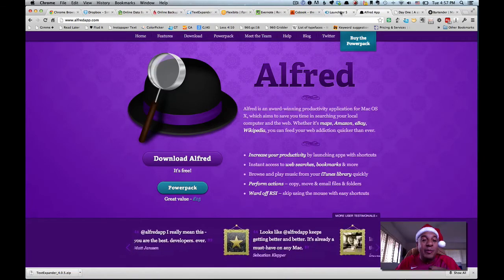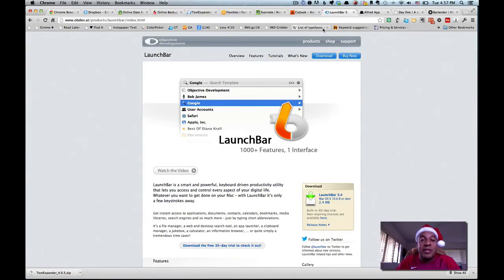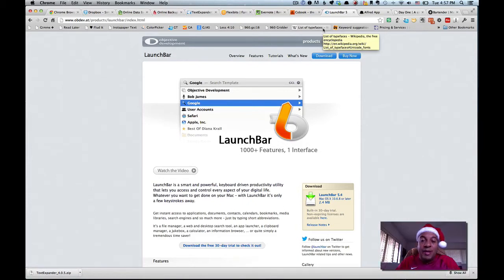Again, I'm a little bit more nerdy, so I like LaunchBar because it's just more programmable, scriptable, extensible. That may be complicated, so we're going to skip that.